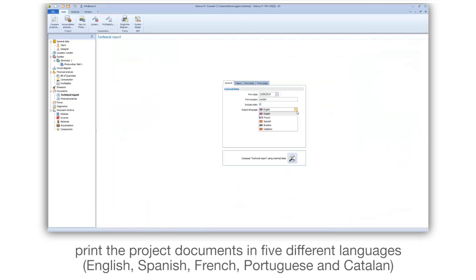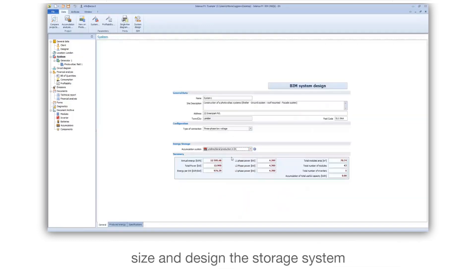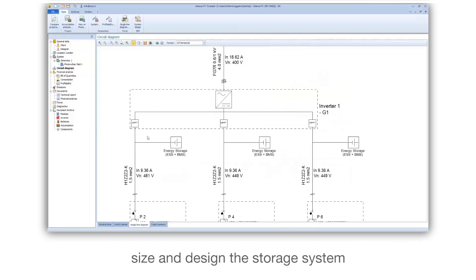Print the project documents in five different languages: English, Spanish, French, Portuguese, and Catalan. Size and design the storage system.